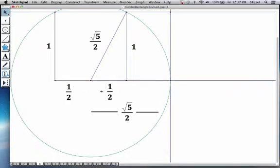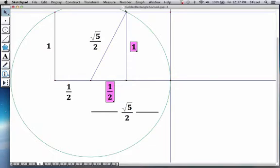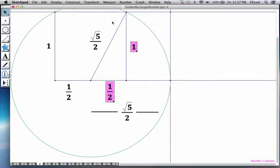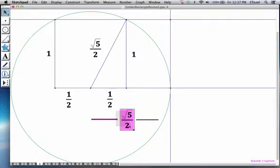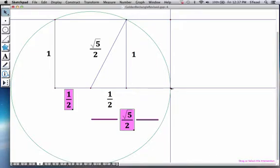The moment you have created a 1 over 2 by 1 right triangle, this hypotenuse is of length root 5 over 2. And this is great news because what you're trying to create here, if you could sort of bring that distance down with a circle. So here is root 5 over 2.